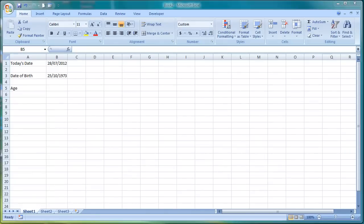This video will show you how to calculate someone's age in Excel using a date of birth.